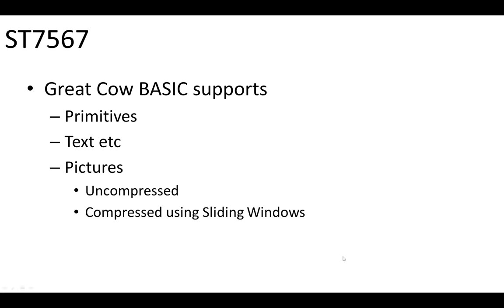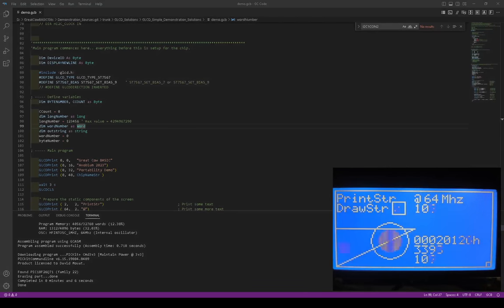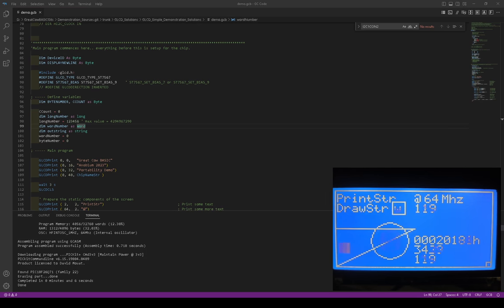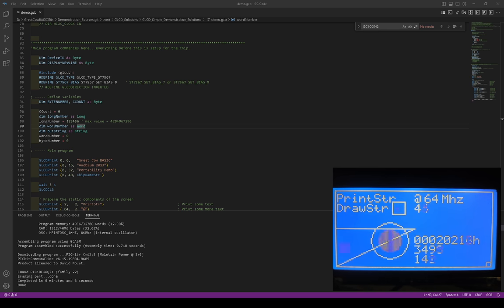So, GreatCowBasic supports all the primitives, supports text and pictures, etc., and uncompressed stuff. Okay, so let me just show you it operating straight away. There's the editor in the background. We'll come back into that in a moment. So, what we've got is the display there is operating. Let me just reset it for you.